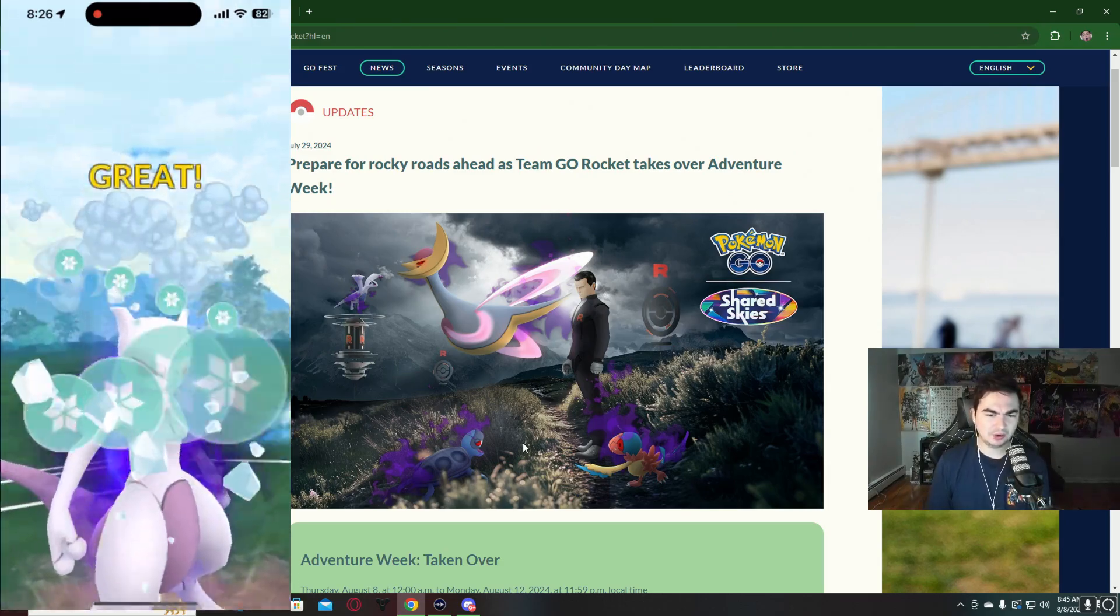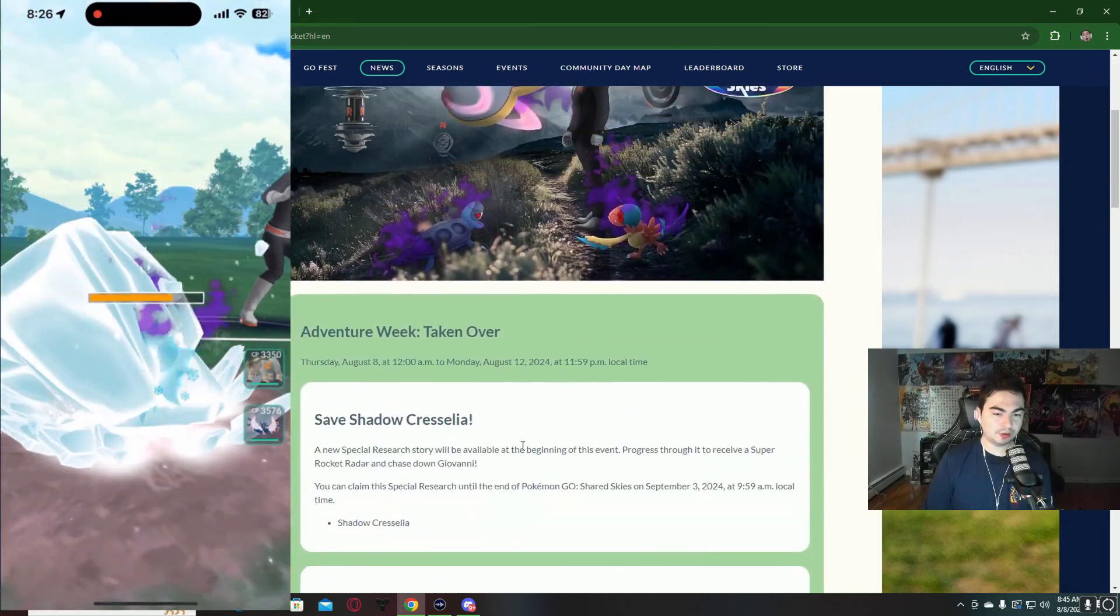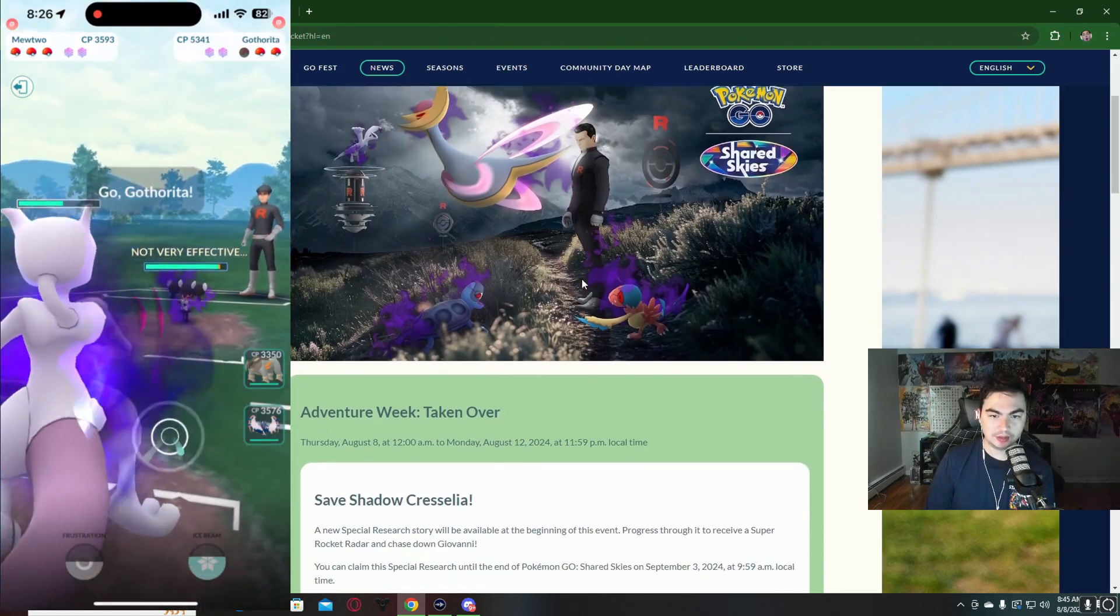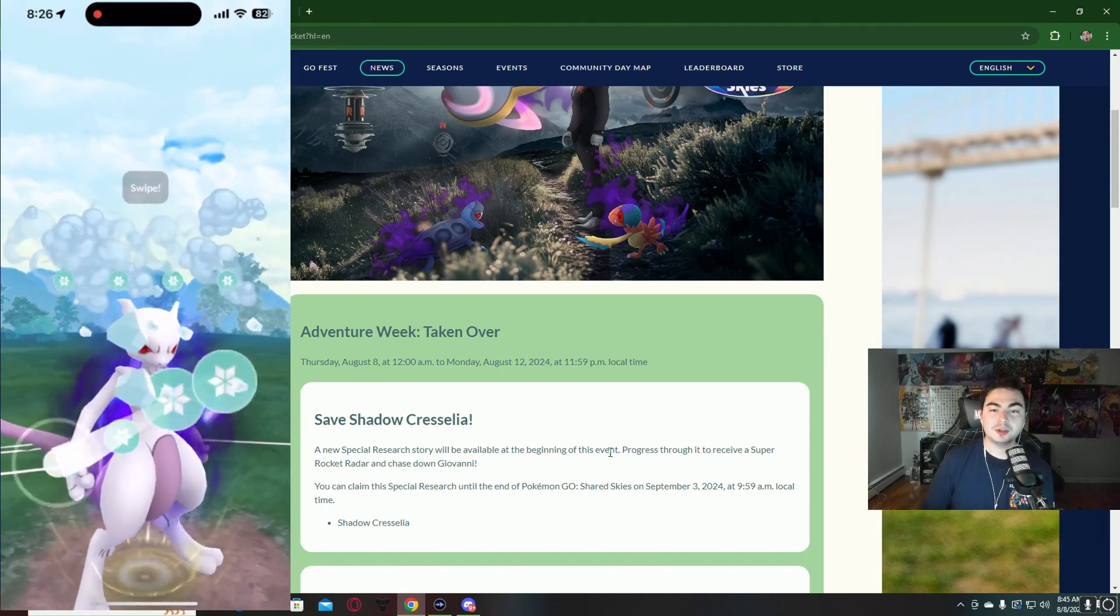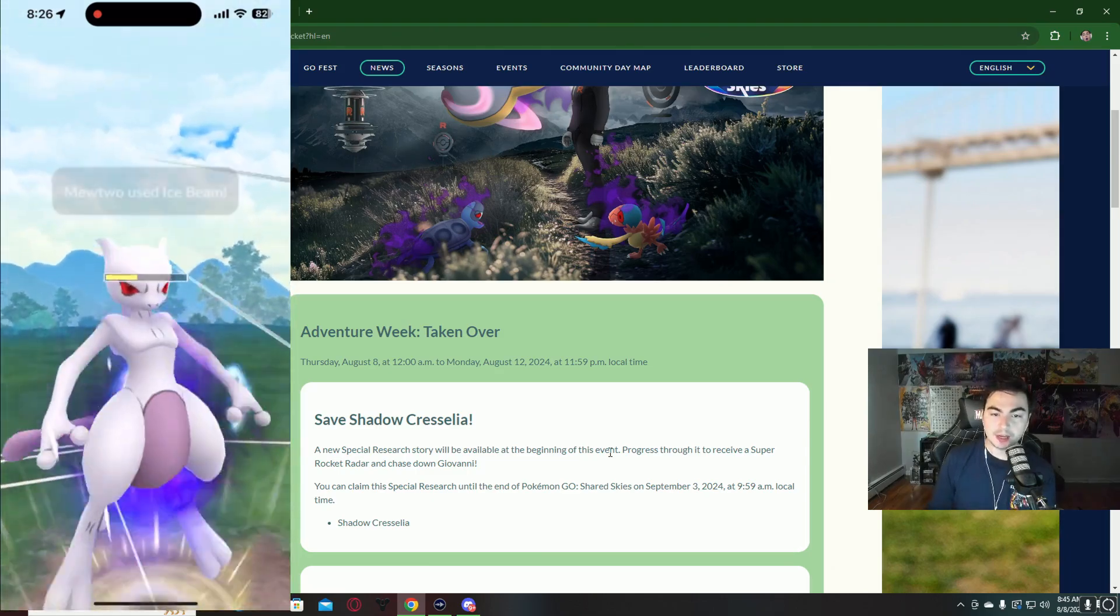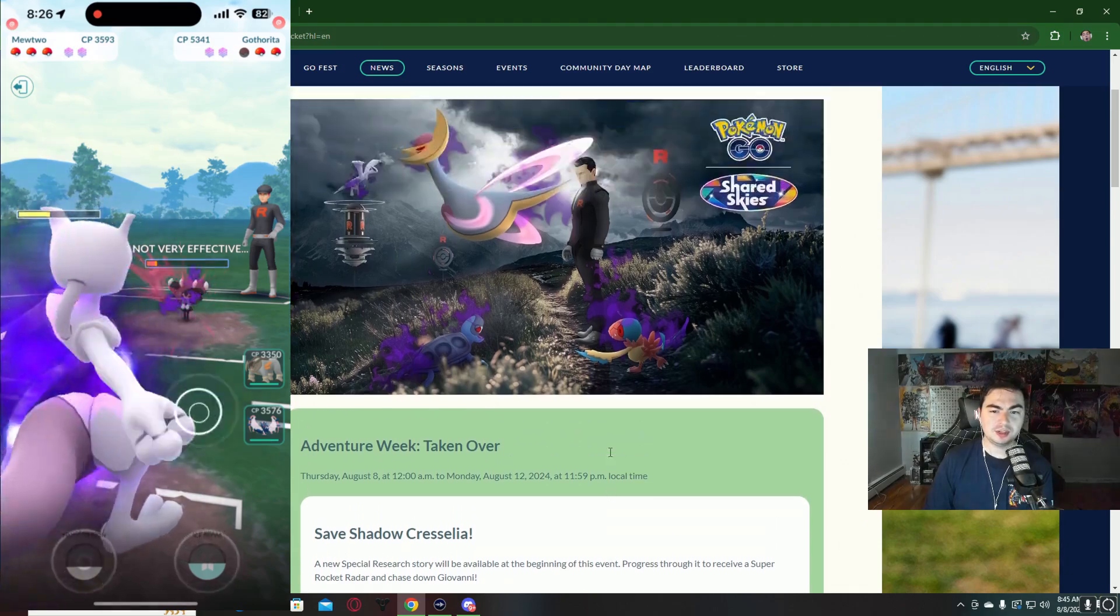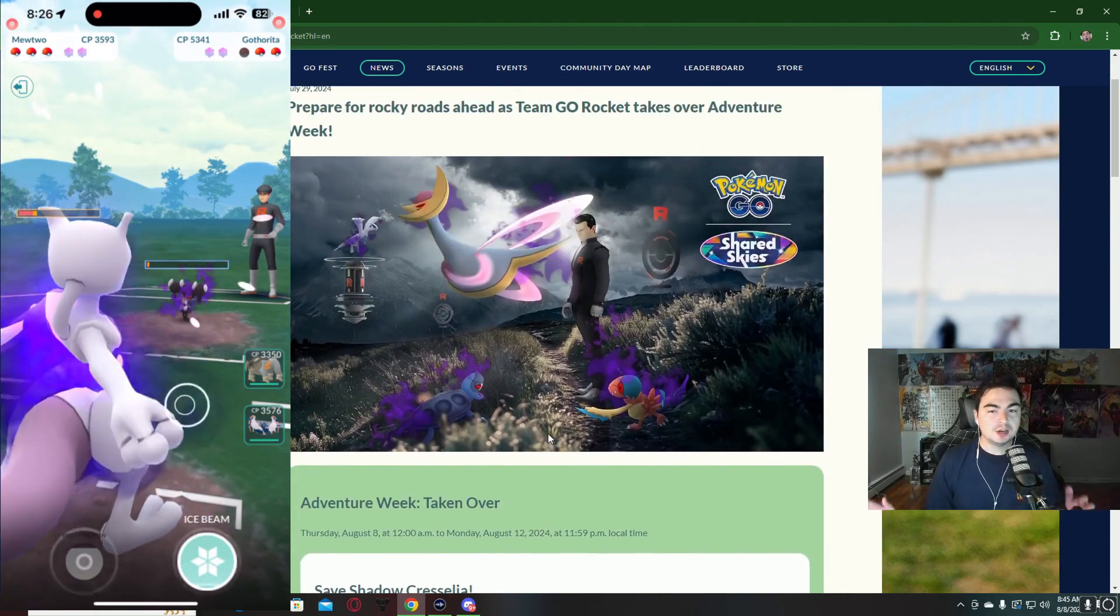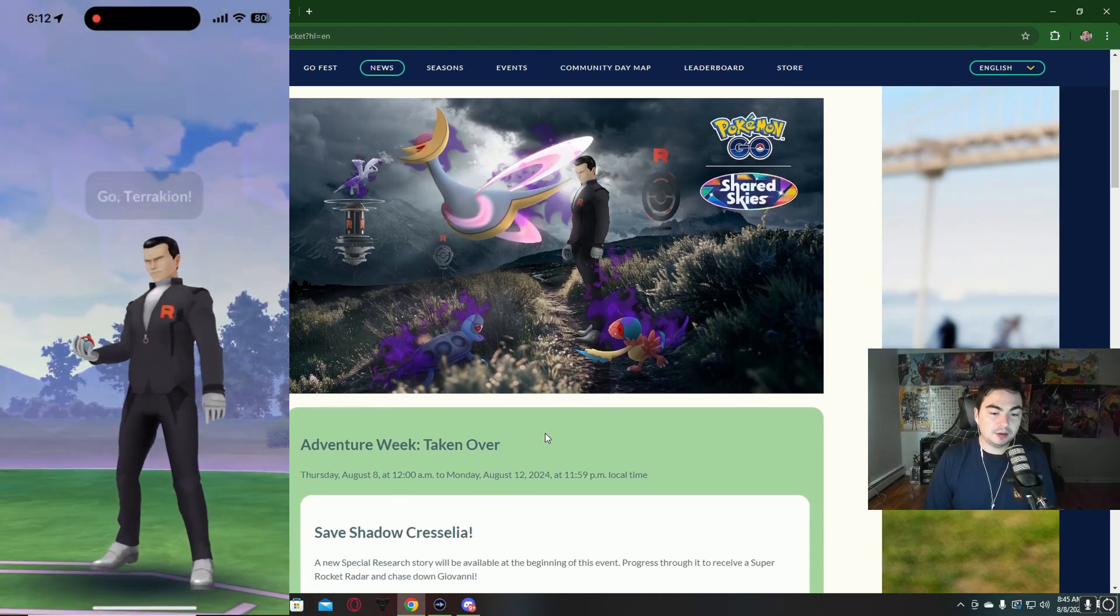I'm going to get into what you can get from this event. Starting off, we have Shadow Cresselia, which you get by battling Giovanni. We most recently had Shadow Groudon. A lot of us were hoping it was going to be Shadow Rayquaza, but because of the Rayquaza, maybe the Mega Rayquaza makeup event we just had last weekend, that could be why they decided to skip Rayquaza. Shadow Cresselia is good for PVP, a lot of people like it for that.